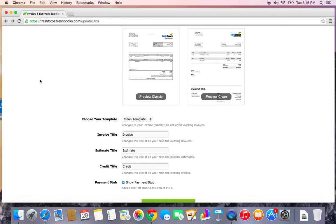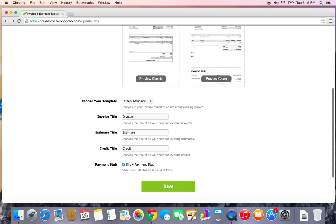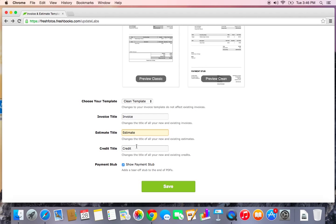There are a few other options with the clean template that you can choose. You can change the invoice title to something different. You can change the estimate title on the actual estimate itself. If you wanted to call it something like quote, this is where you can change that. You can also change the credit title.